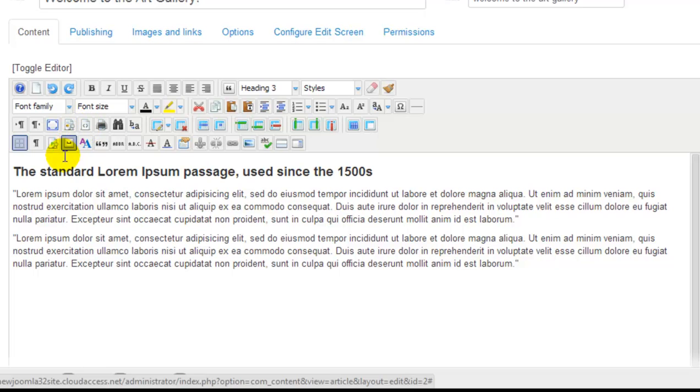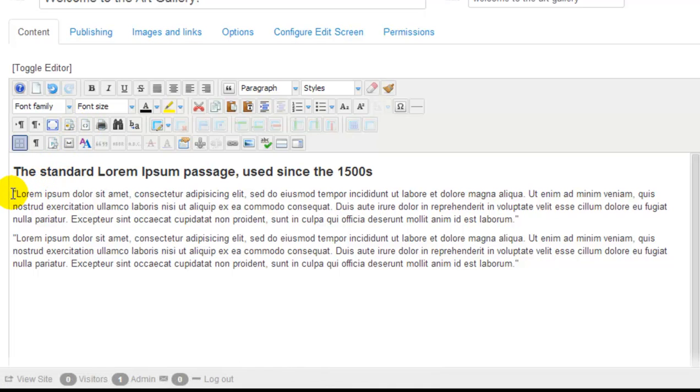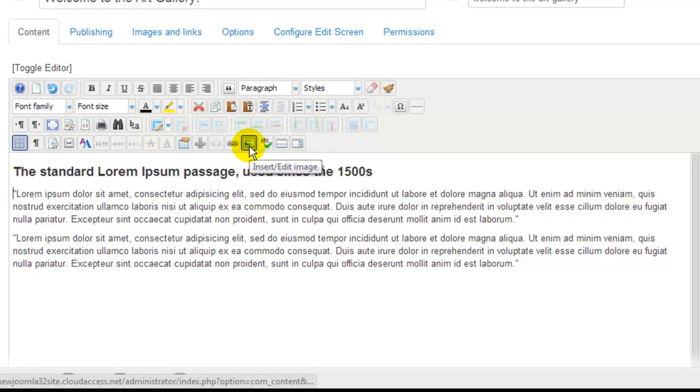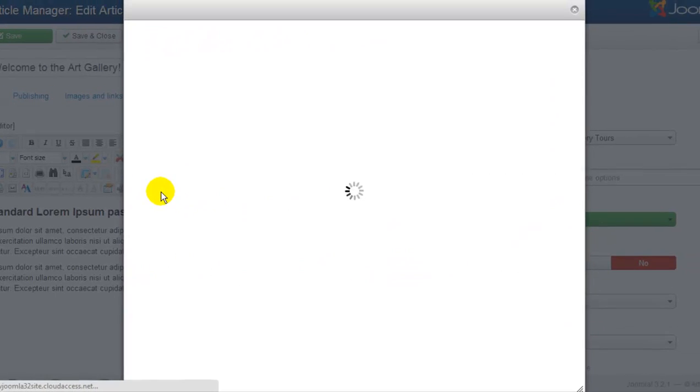The next thing I want to show you how to do is how to insert an image using the JCE. This is a really popular question. First I'll put my cursor where I want the image to appear, and then click on this picture frame button within the editor. This will take me to the image manager, so once I click on the button, I'll be directed to a new window.